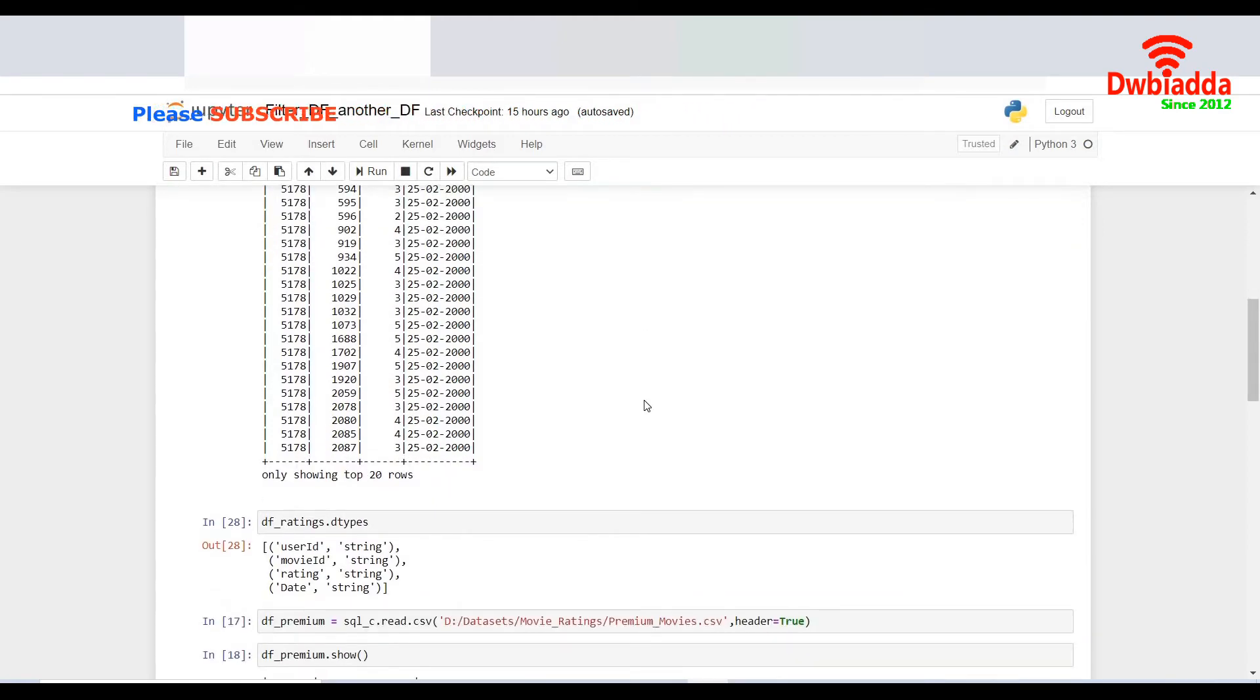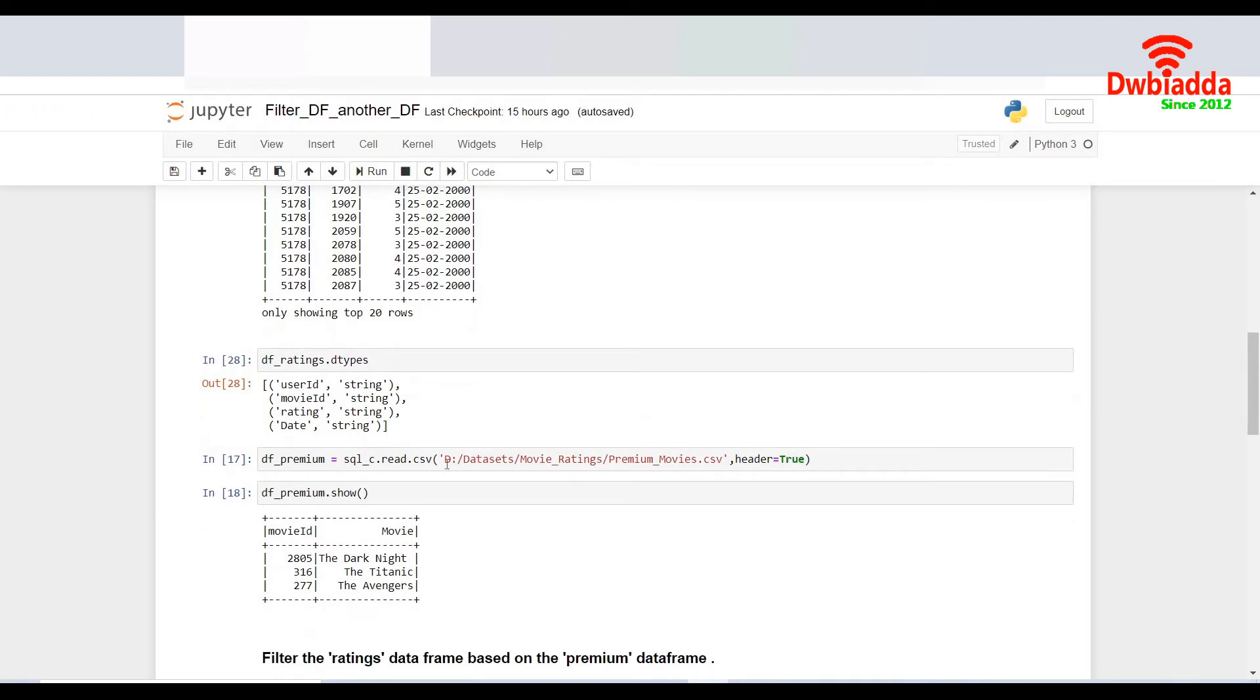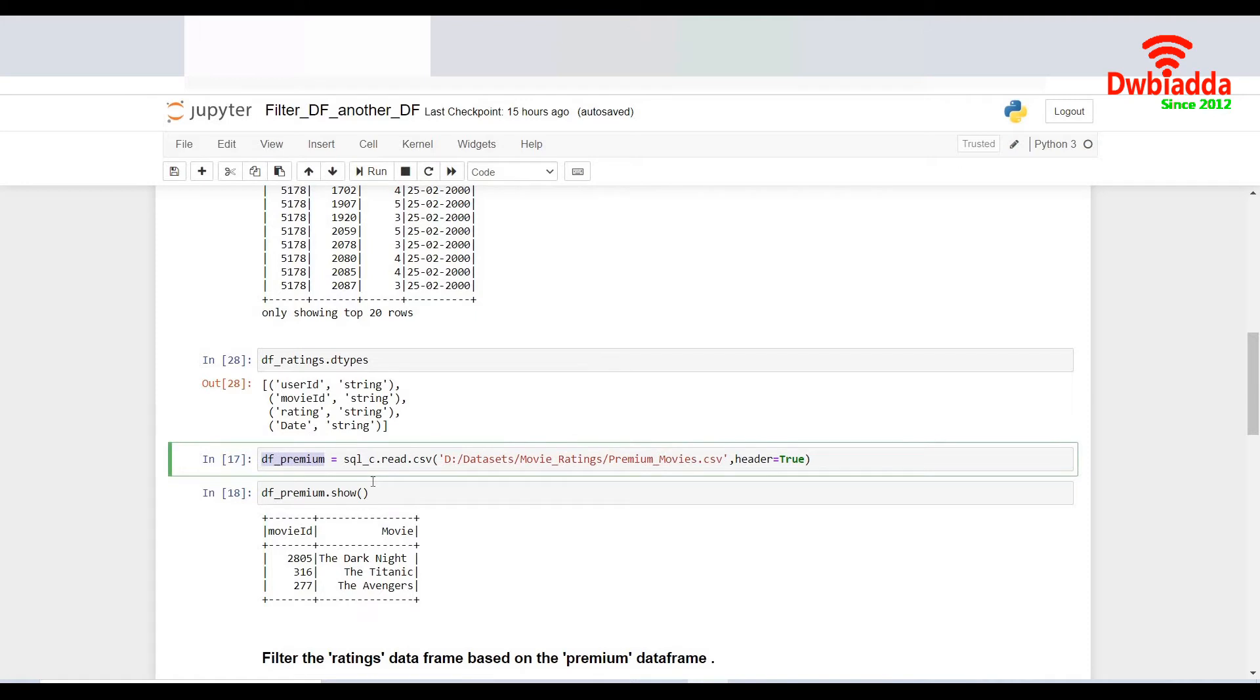I have another data frame which is about the premium movies. So I have three movies listed over here. It can be more than that as well. So I just import the CSV file and I create another data frame called DF underscore premium.